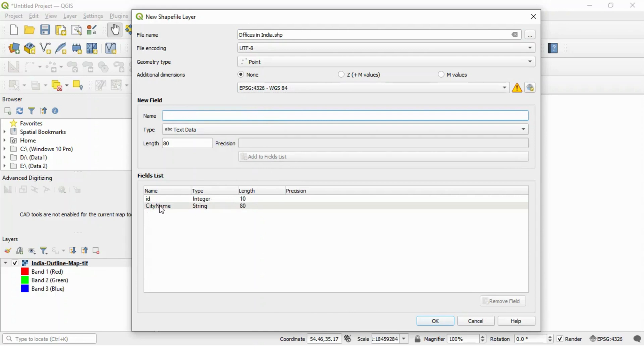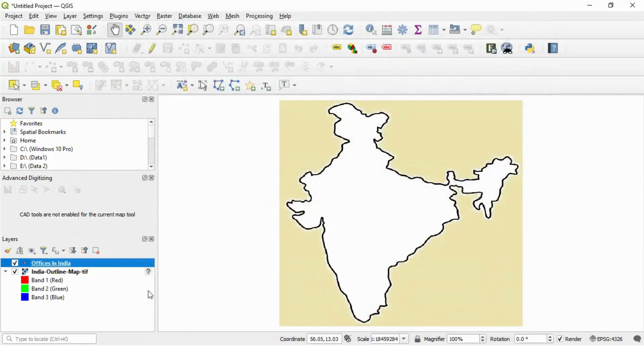Now we have two fields here. One ID, second one is city name. Just click OK. So you can see one more layer is added here called offices in India.